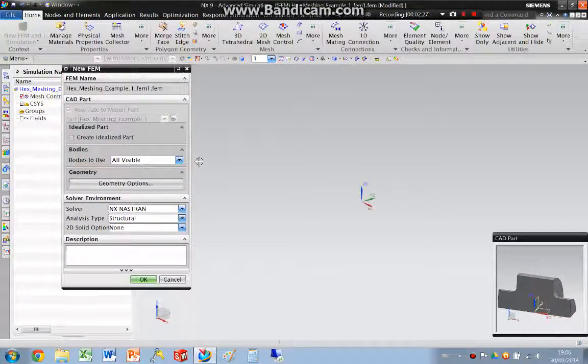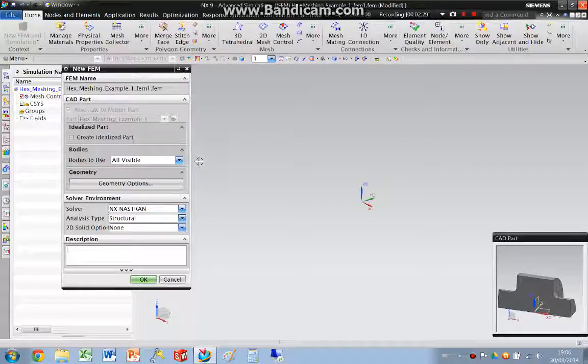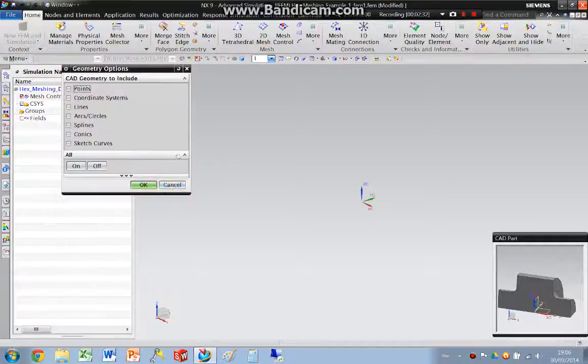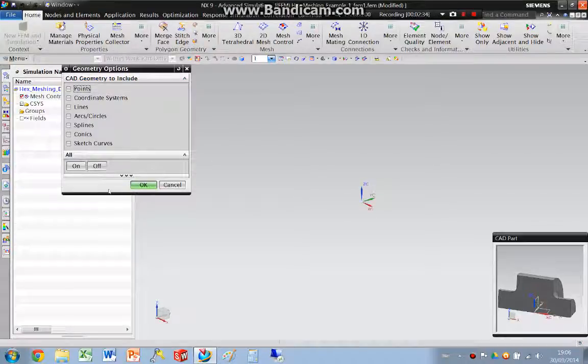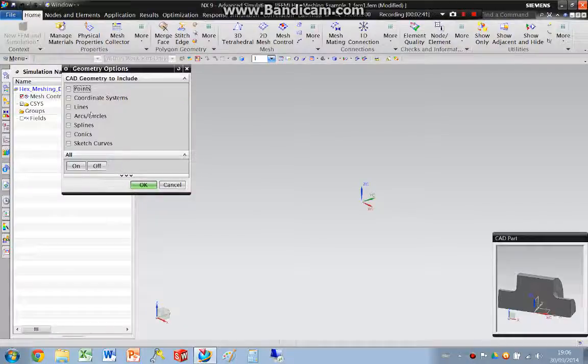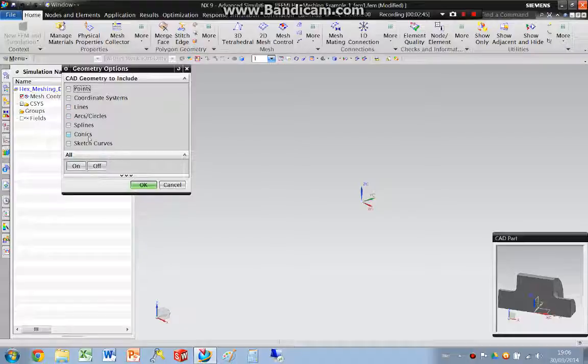This is now the FEM options, so what type of geometry we want to import. For example, if we were going to create 1D beam elements, those types of things, we would want to import lines, circles, etc.